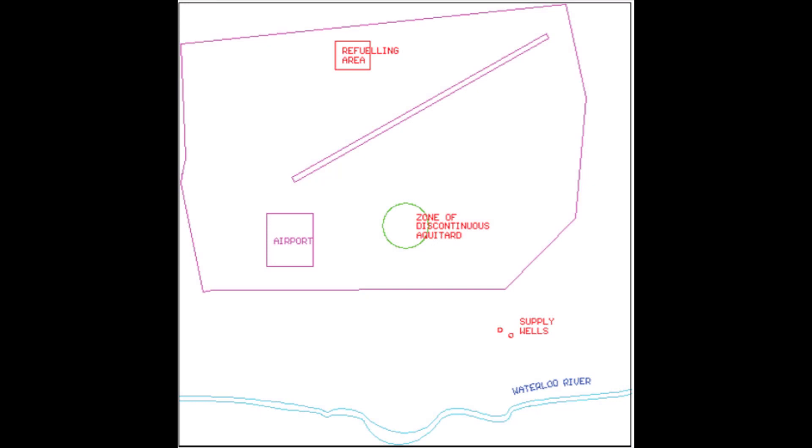This section outlines the steps necessary to complete a simplified transport model. For the purposes of this tutorial, the focus will be on the basic steps using MT3DMS, the public domain contaminant transport program.